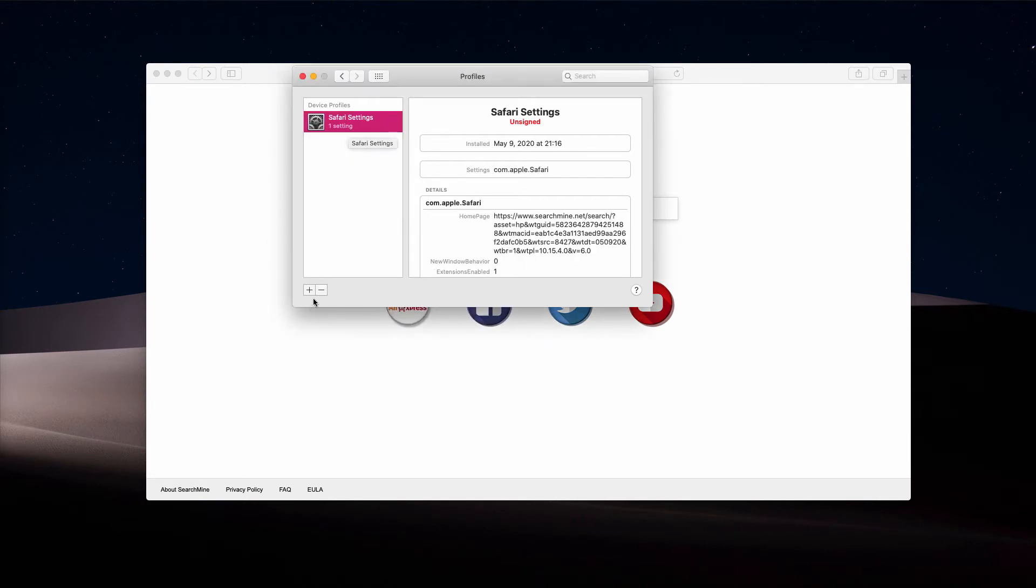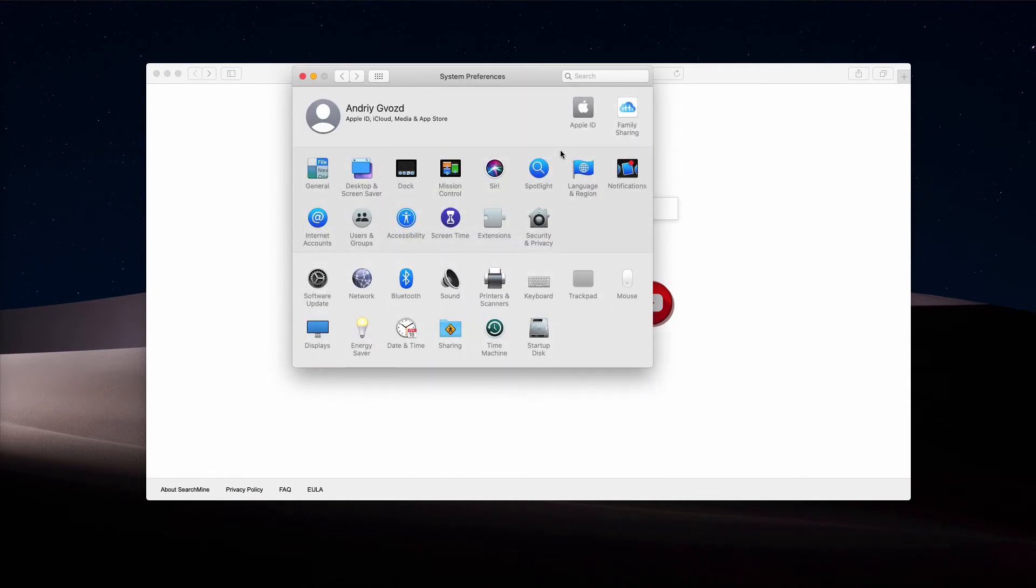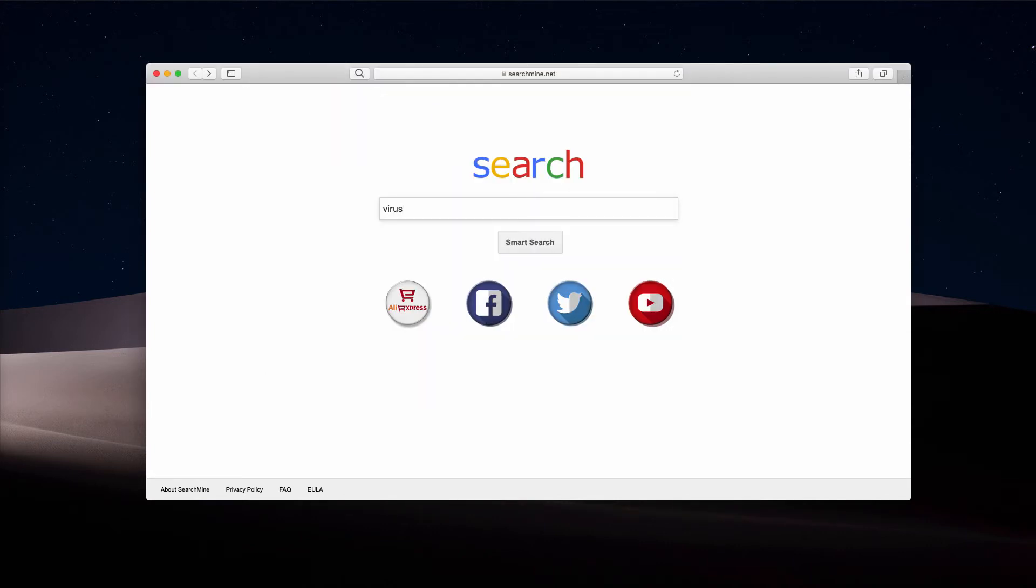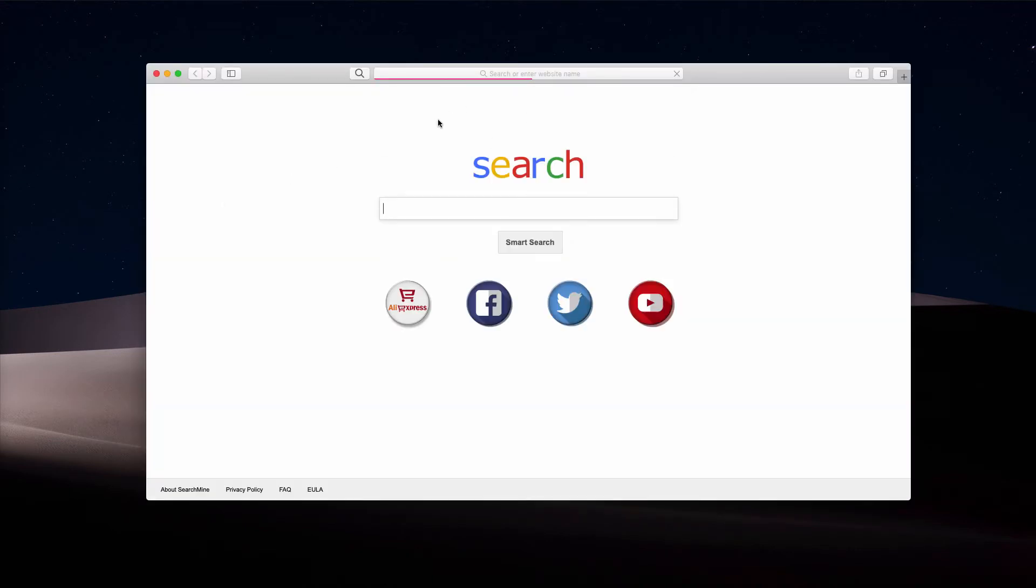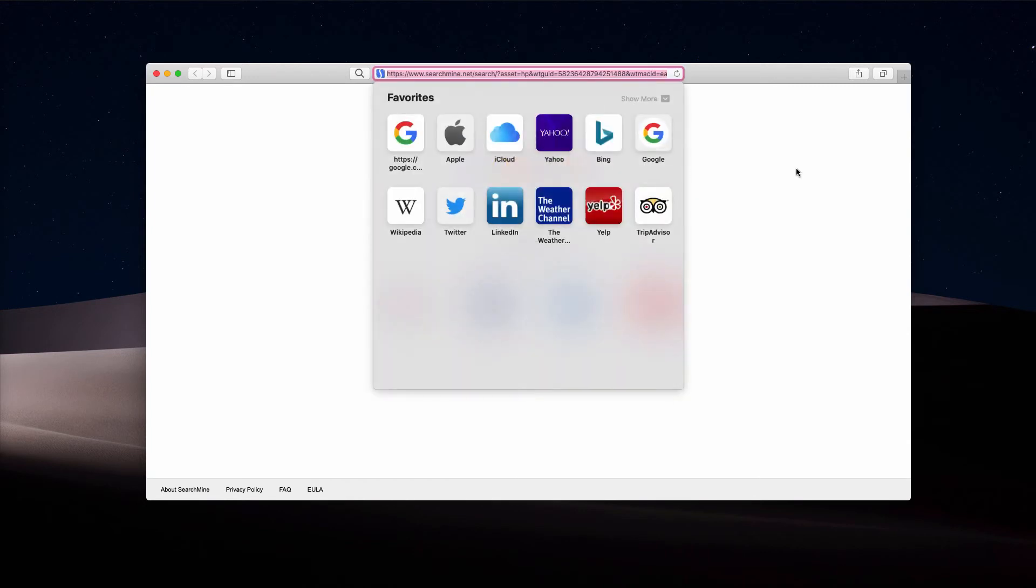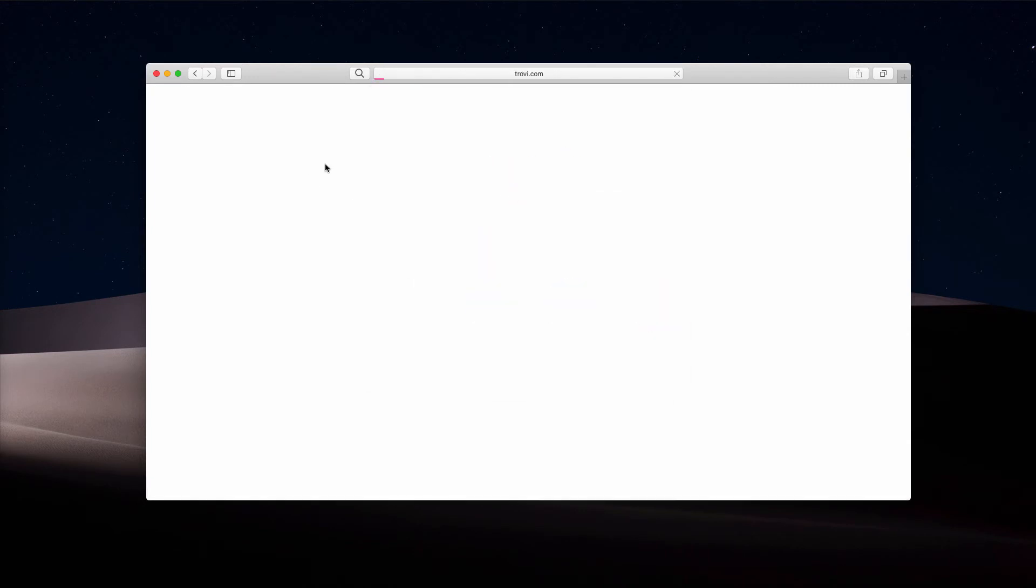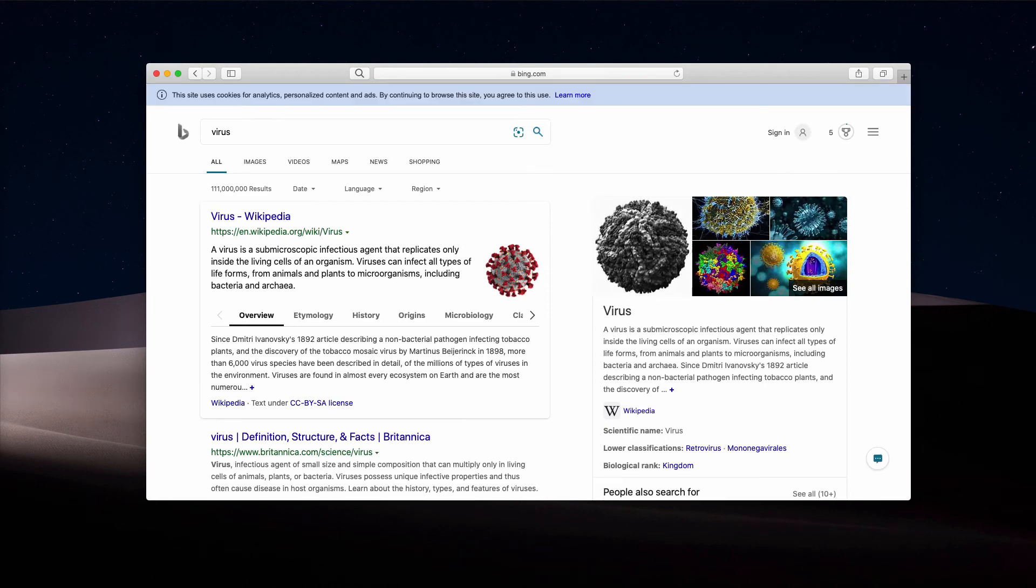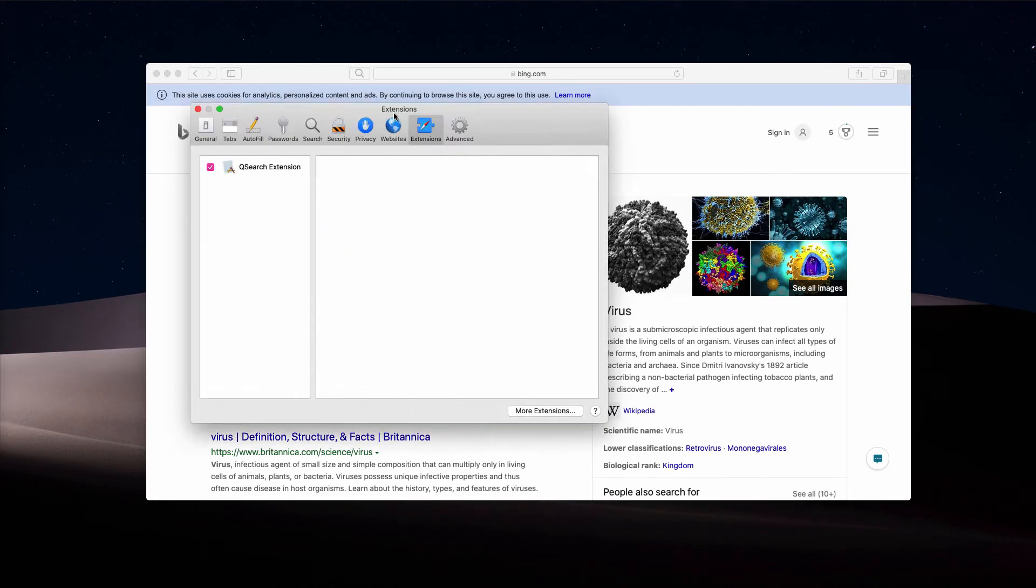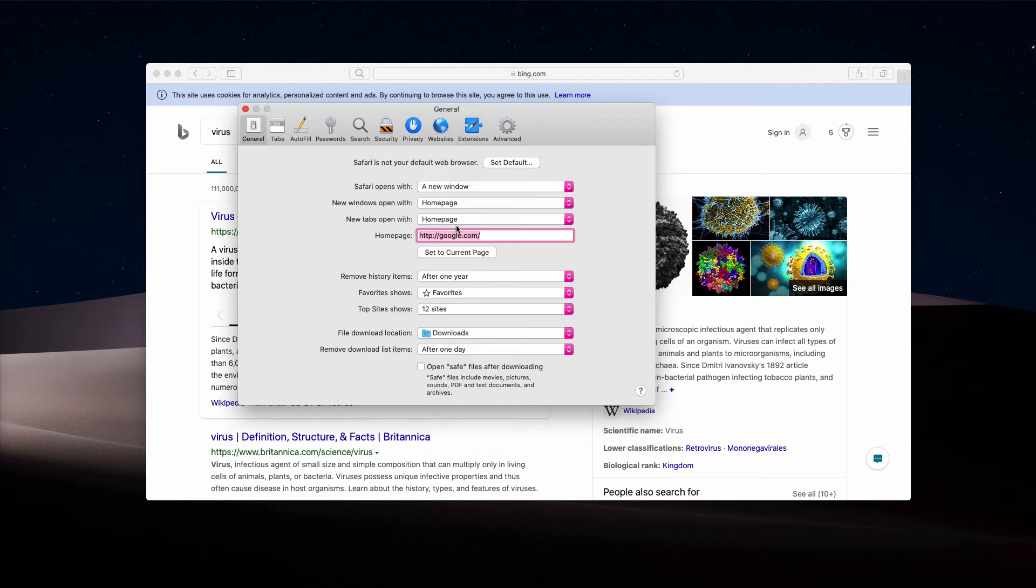Finally, we may restart Safari. Now let's start it again. Even though we may still see this Search Mine in place and the problem may still happen, if this is the case, I recommend that you go to Safari Preferences and look at this General tab.